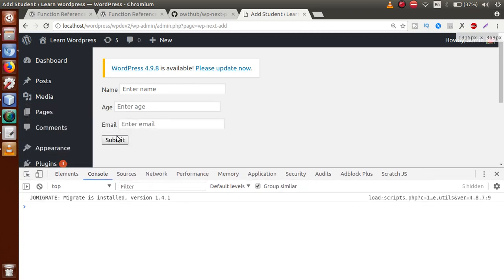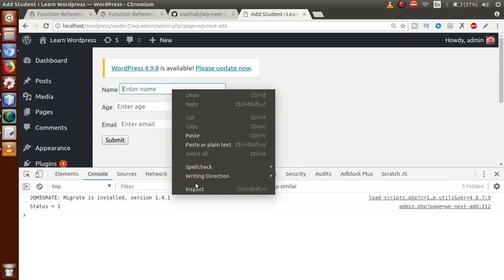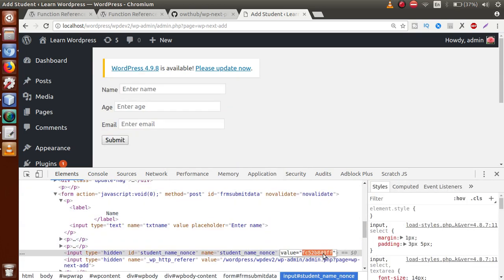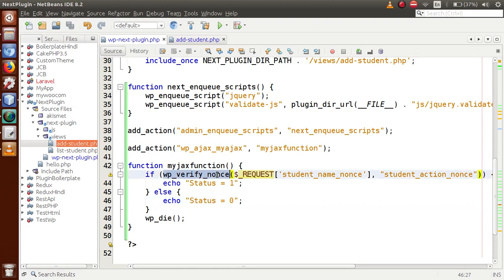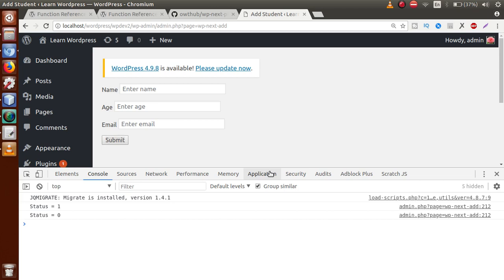Save the file, go to the browser, reload the page, and click the submit button. We can see status=1 because the server validated the nonce value and the request successfully. Now let's see what happens if we change the nonce field value. Inspect the element, change the nonce field to a different value, and click submit. In the console we can see status=0, because wp_verify_nonce could not verify the modified nonce. This is the first way to validate an Ajax request with a nonce value.